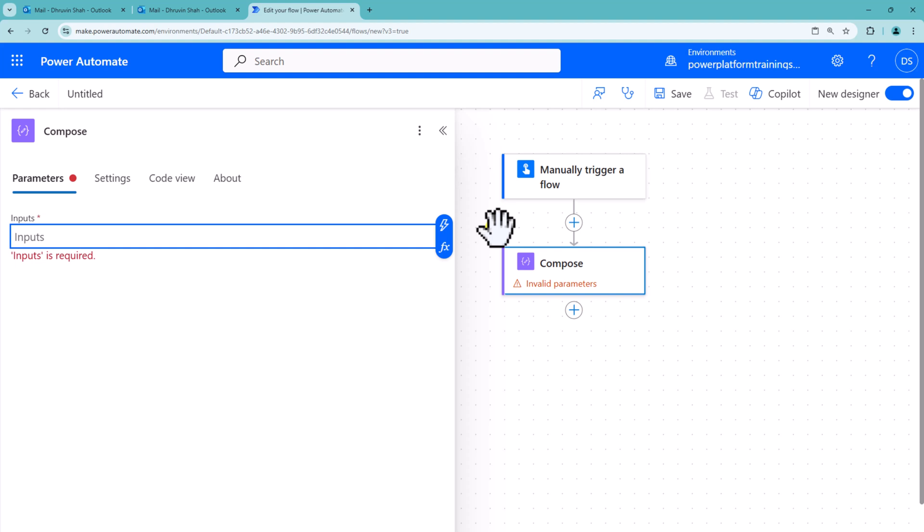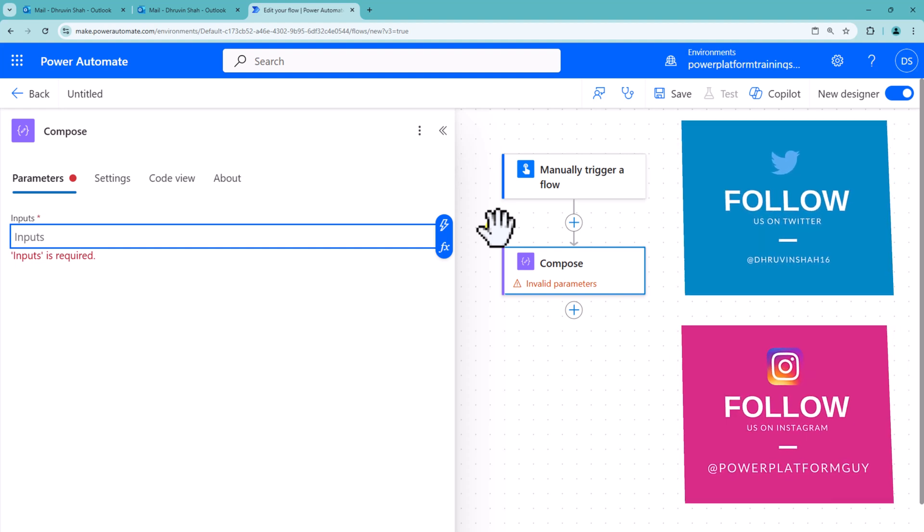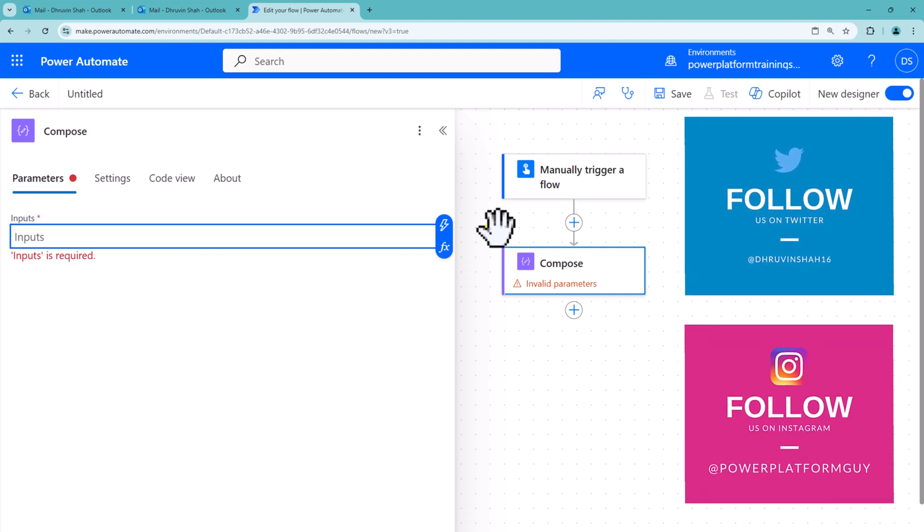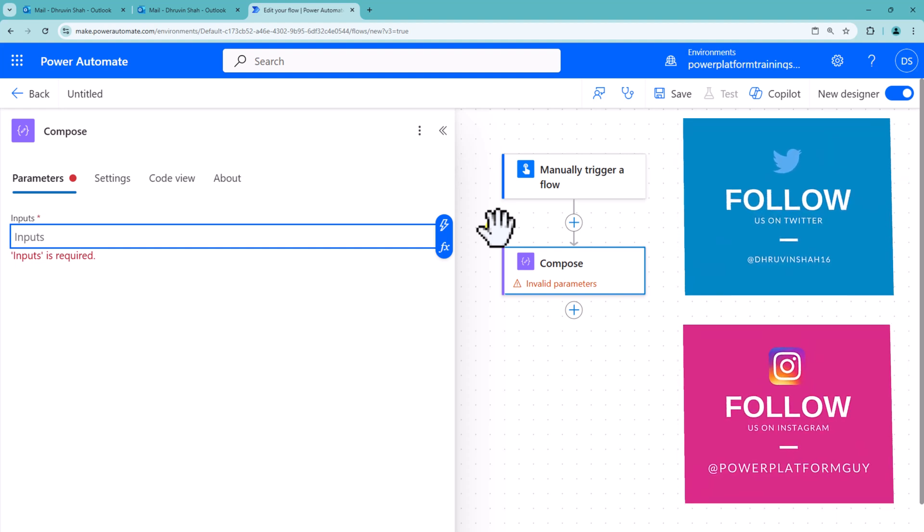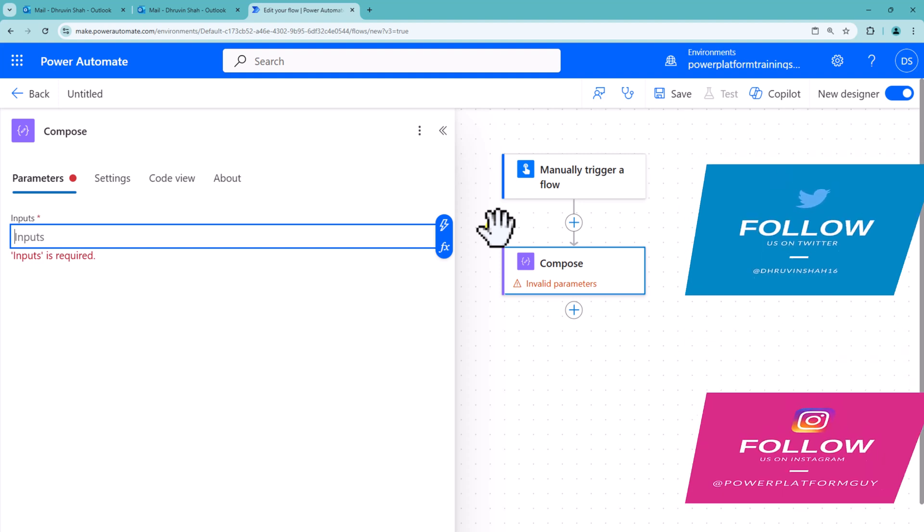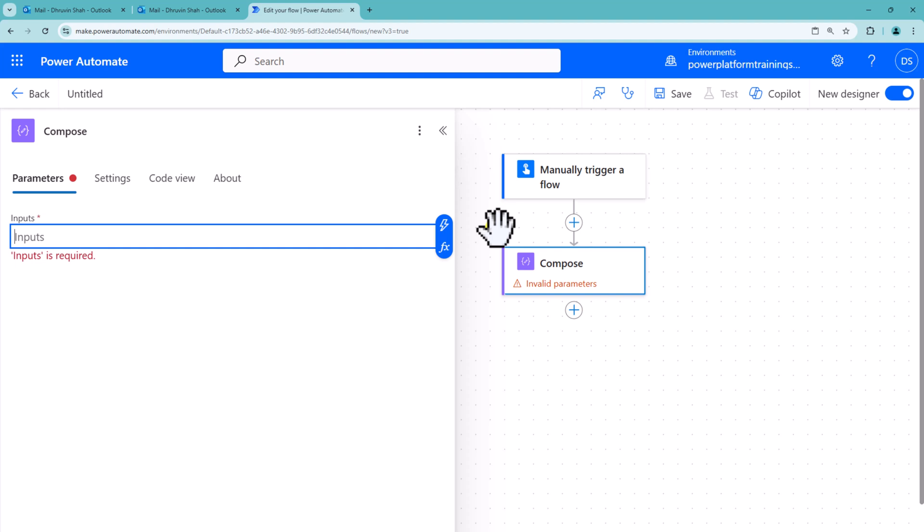Sometimes we have a scenario where we need to find out the start of the month or end of the month using Power Automate. So how can we do that? In this episode, we will talk about that in detail.